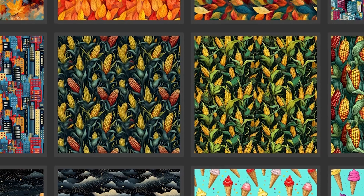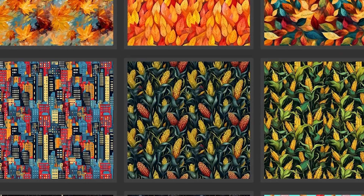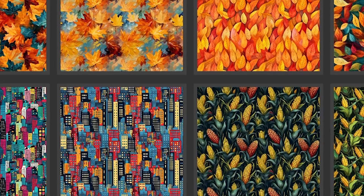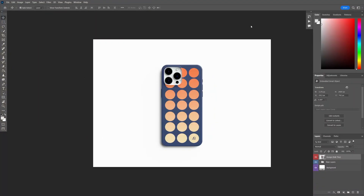All that's left is to get these mocked up and then we could finally post them on our preferred print on demand website. For our mockup, we're going to be using this iPhone 14 Photoshop mockup made by Anthony Boyd. Please check out their website through the link in the description. Now, since we want to batch create mockups, we need to use another script to help us out. I found one that helps do just that and I will link to it in the description as well.